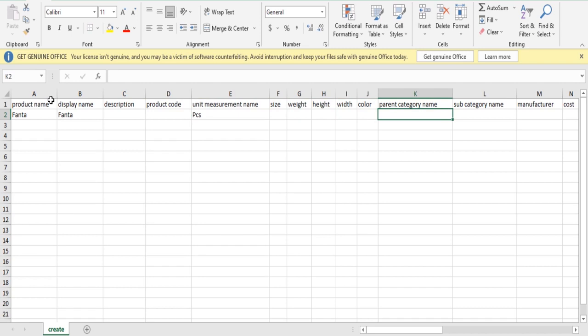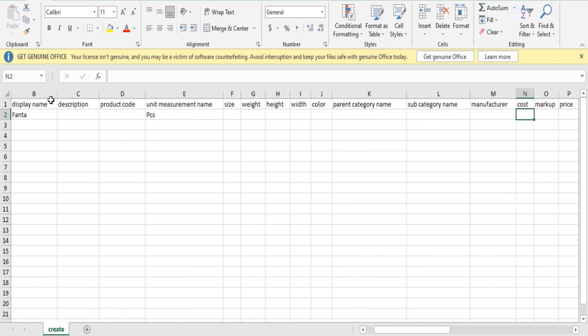Parent category, for example drinks. Subcategory, for example soft drinks. Malts. Manufacturer.